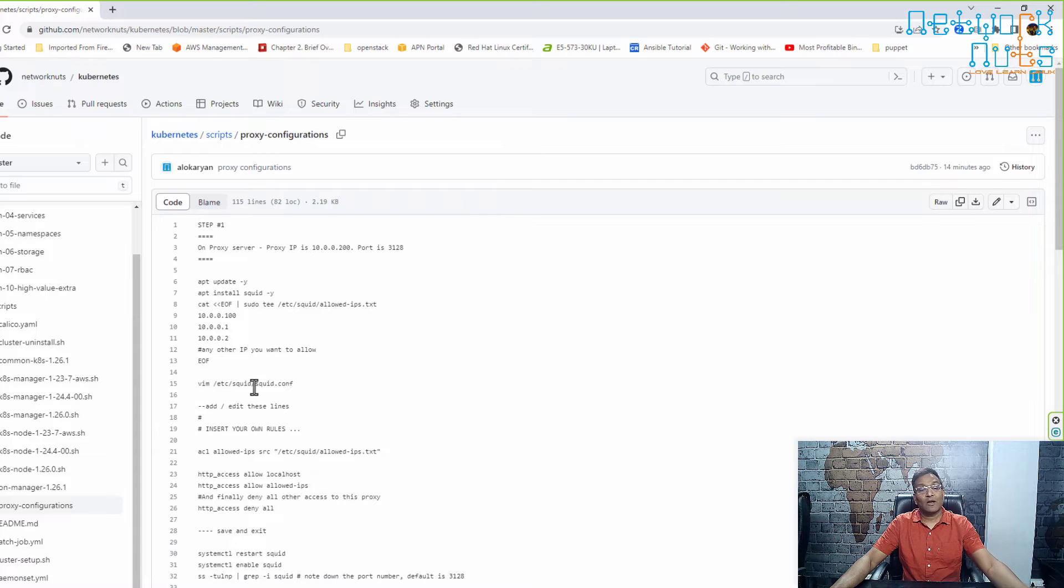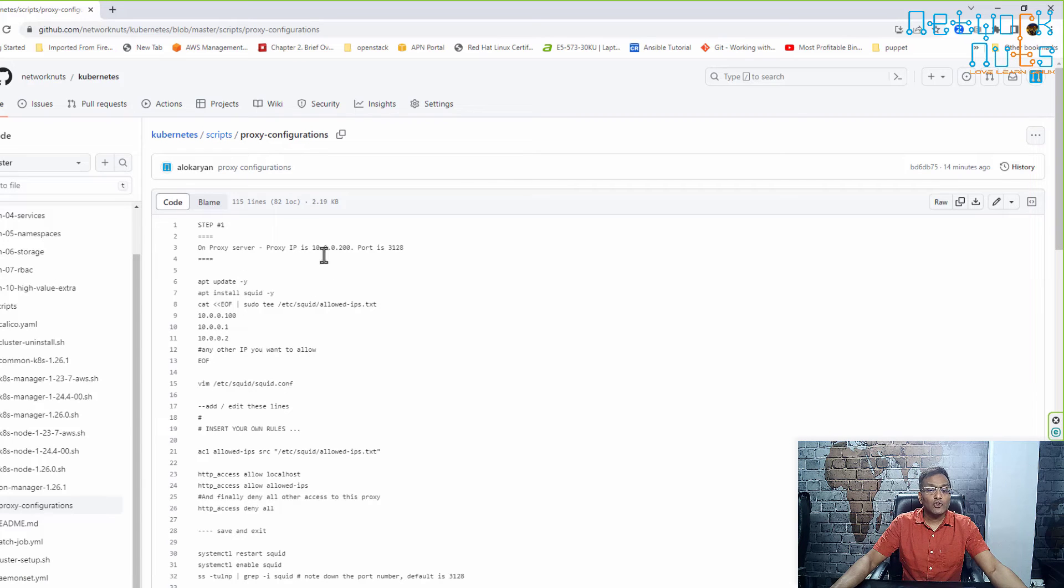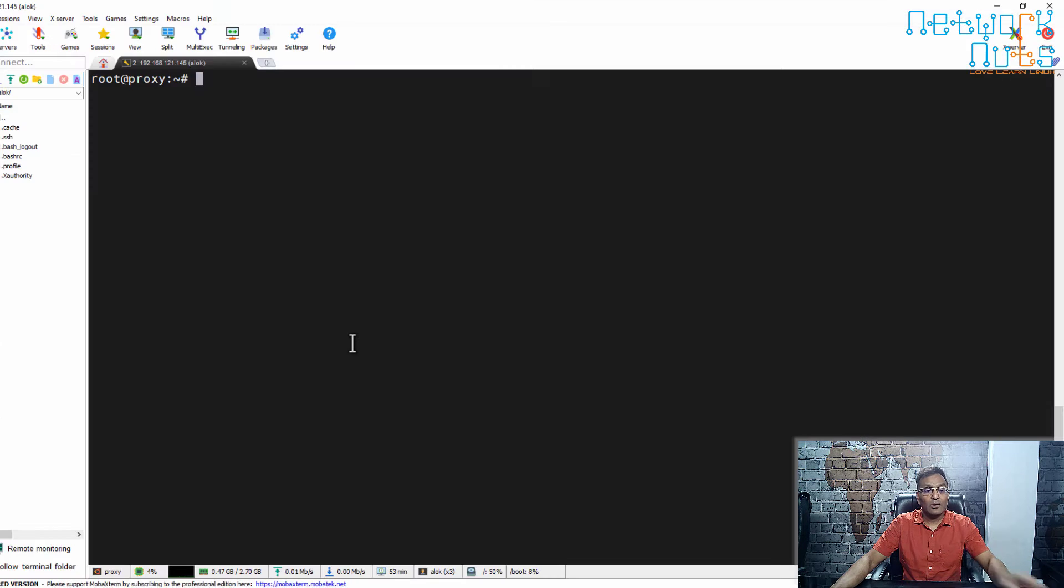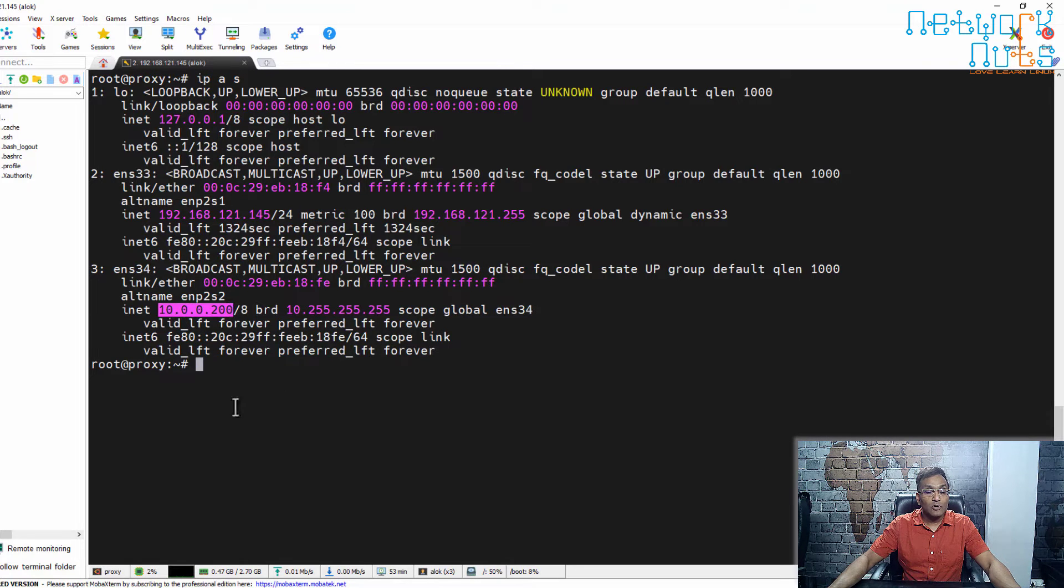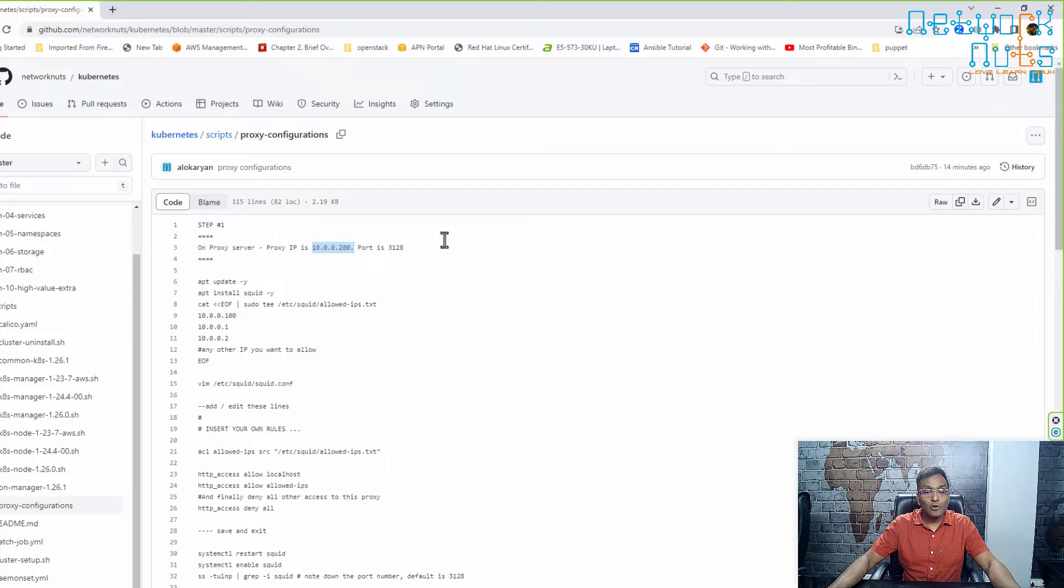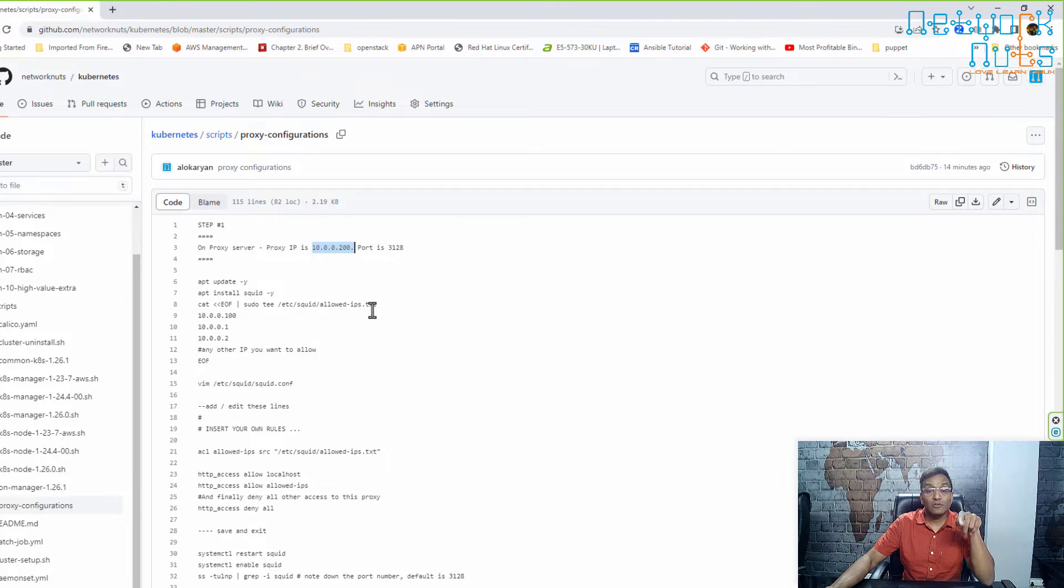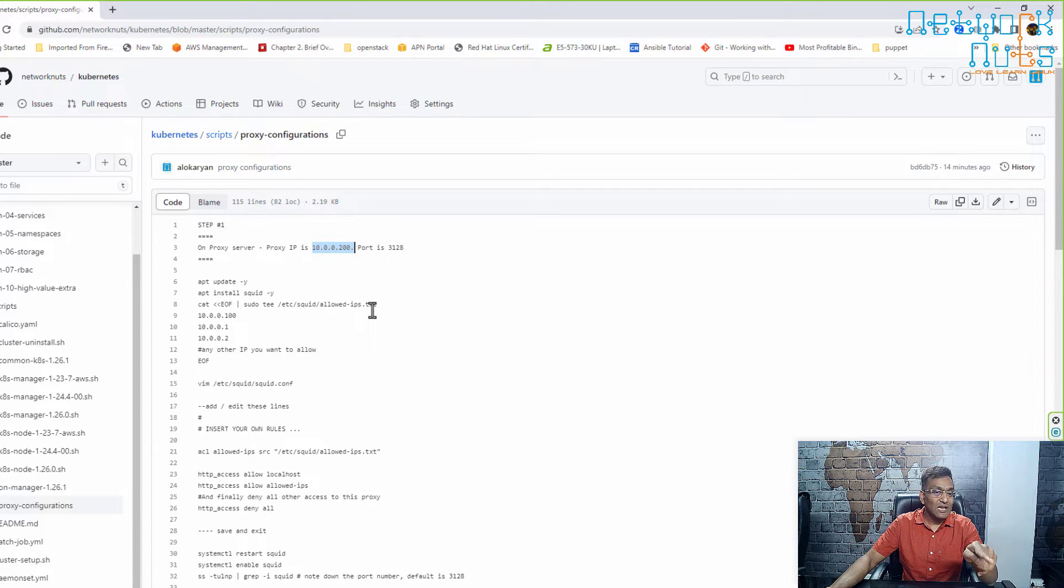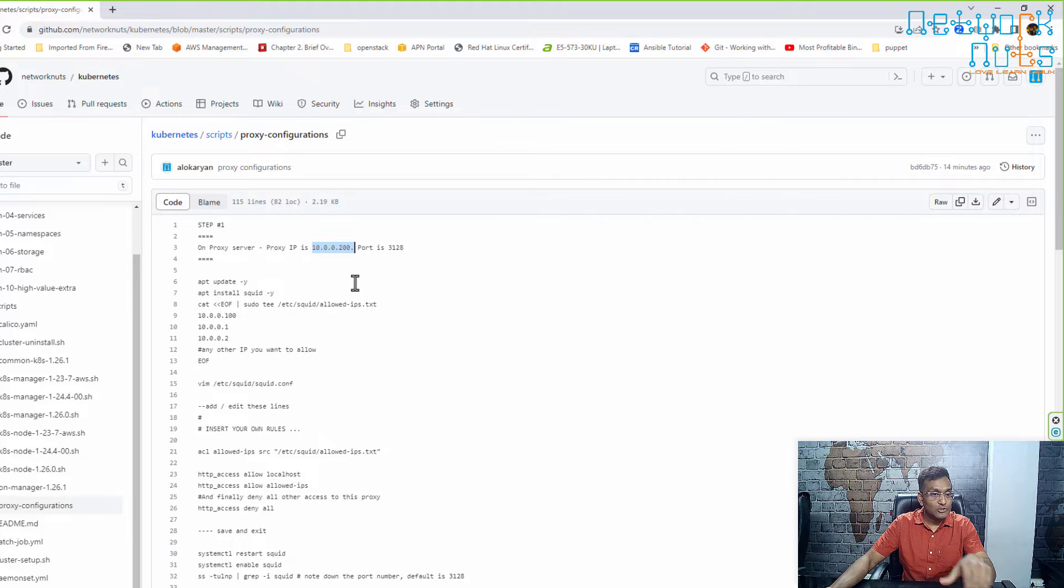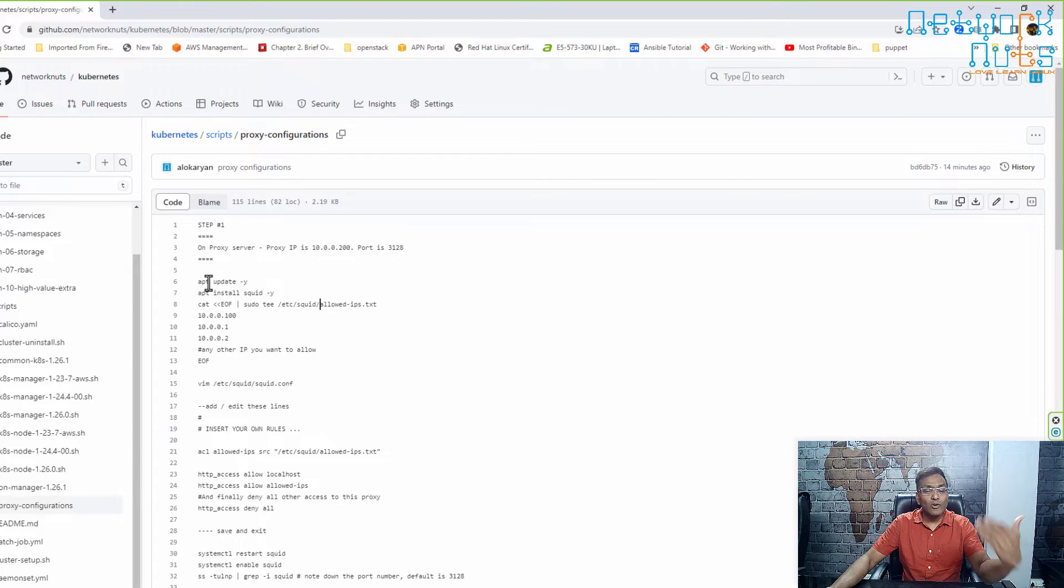All the steps are available here. My proxy IP is 10.0.0.200, which I can confirm with 'ip address show'. I have written the configuration based on this IP address. If you have changed the IP, make sure to remember to change it.